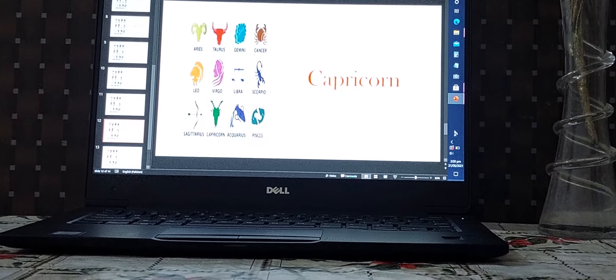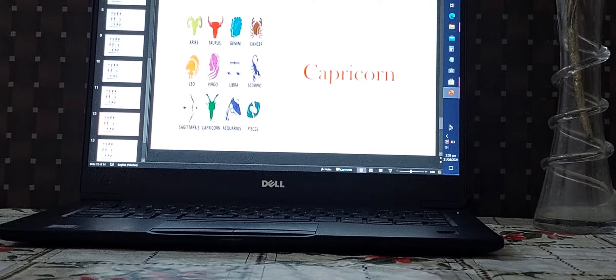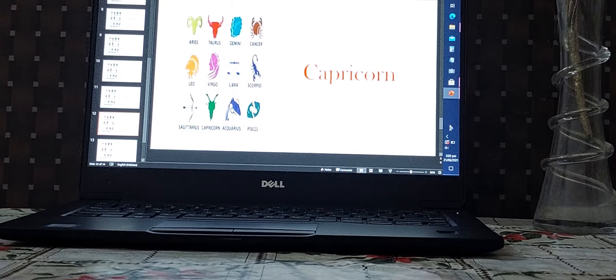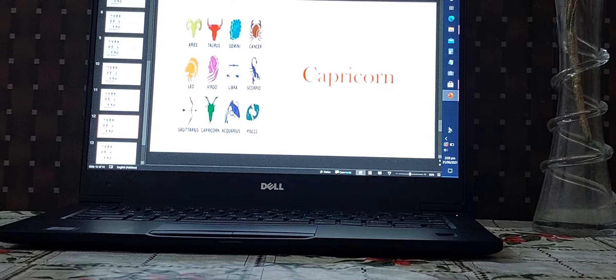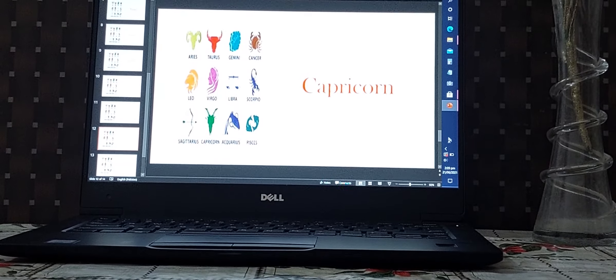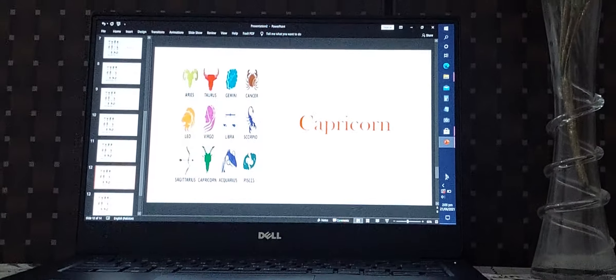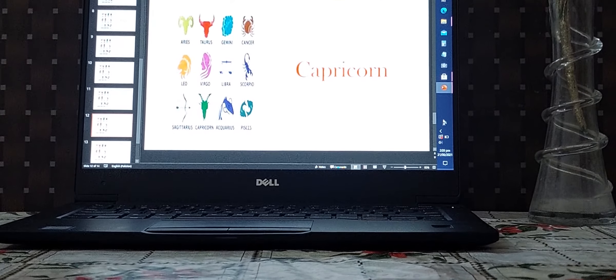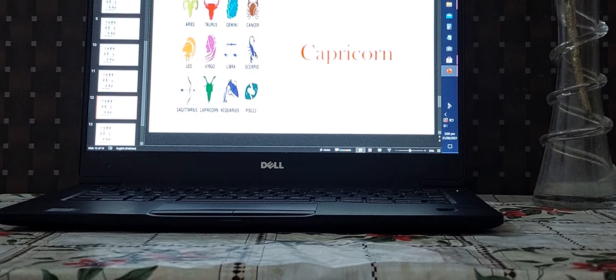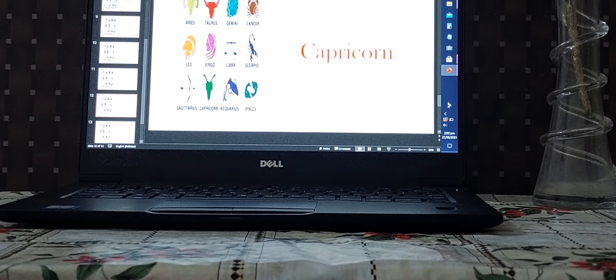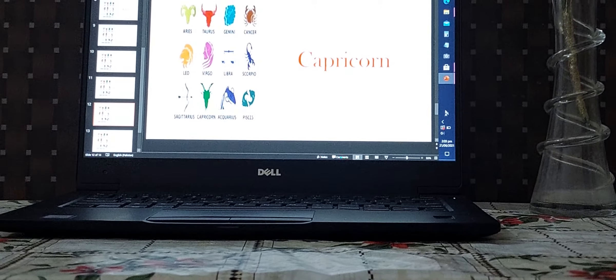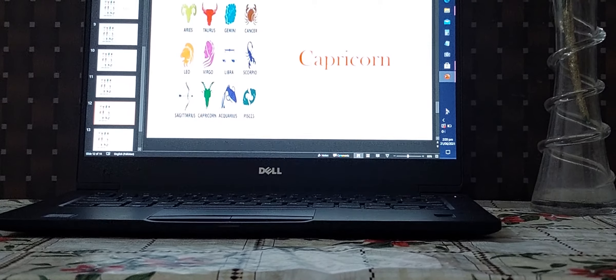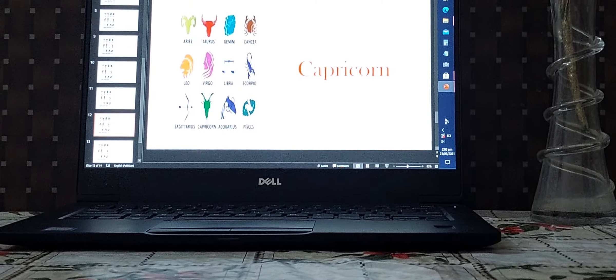So thank you for watching my video. At the end, I would like to invite those people who have not yet subscribed to activate the notification bell. Hurry up, guys, press the bell icon so that you always know everything related to your sign. Thank you for watching my video, Capricorn.